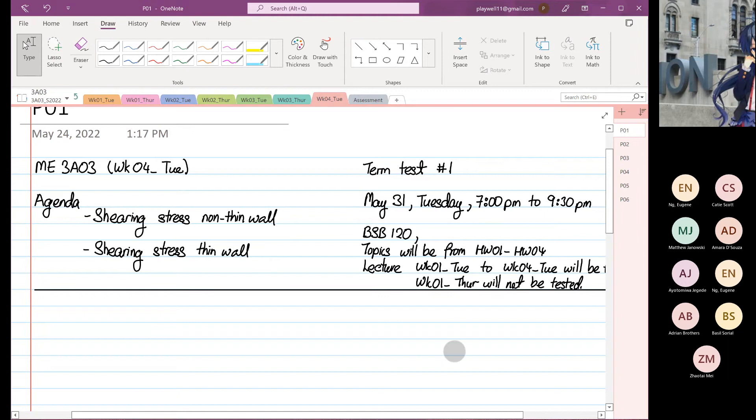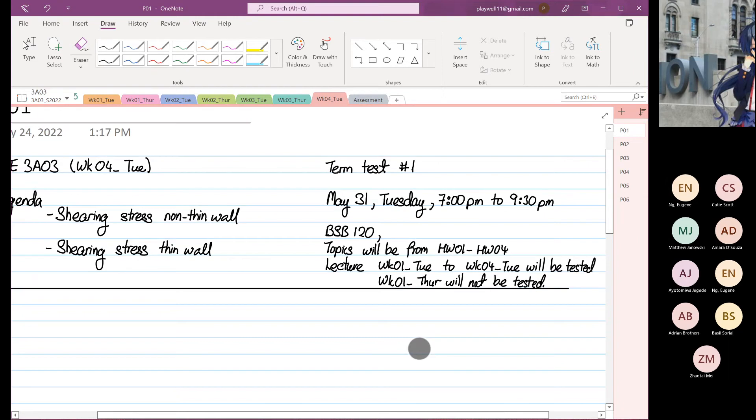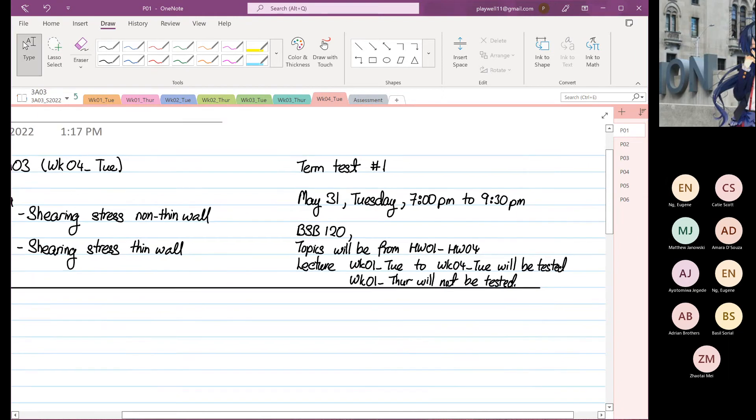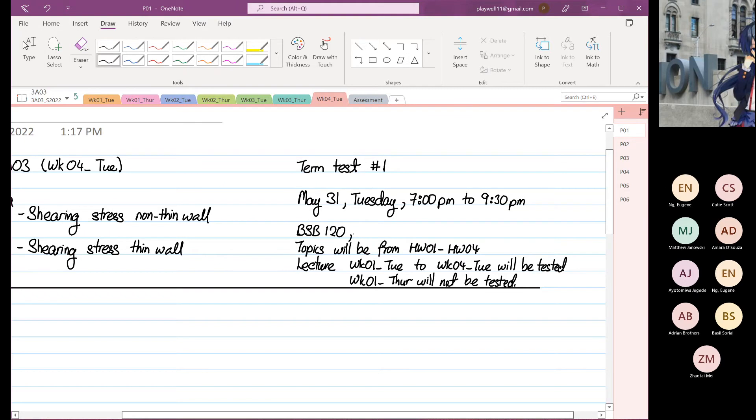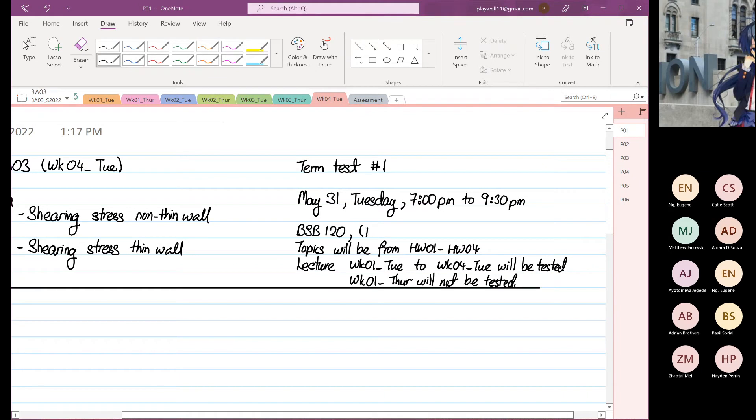But I'd like to talk to you about term test one. We held on May 31st, Tuesday, 7pm to 9:30pm, and it's Birch-sized building room 120, and you'll be in-person.